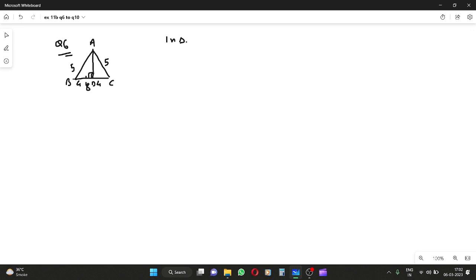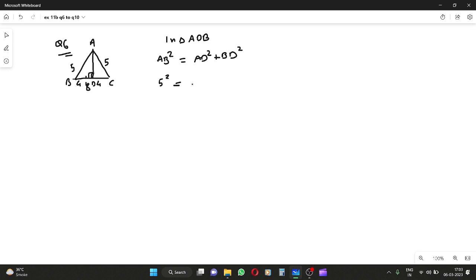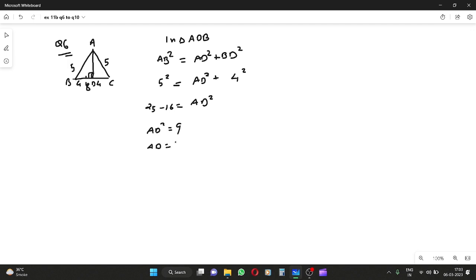In triangle ADB, AB² = AD² + BD². AB square is 5², which is 25. I need to find AD because for the area I need the height, and BD is 4, so BD² = 16. So 25 minus 16 equals AD², which gives AD² = 9 and AD = 3.